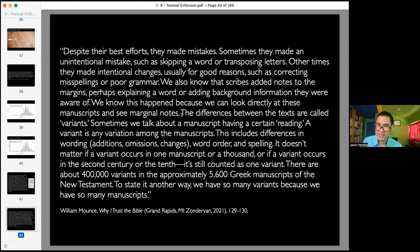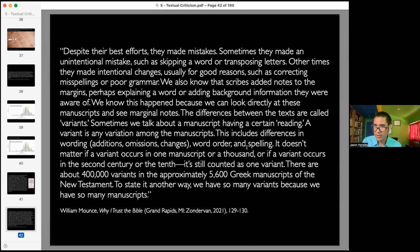The differences between texts are called variants. A variant is any variation among the manuscripts — differences in wording, additions, omissions, word order, and spelling. It doesn't matter if a variant occurs in one manuscript or a thousand, or if it occurs in the second century or the tenth — it is still counted as one variant.